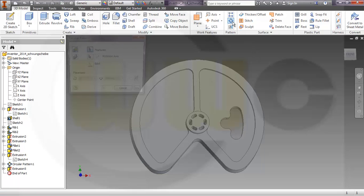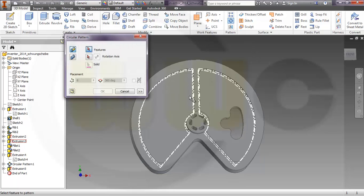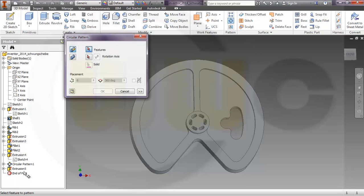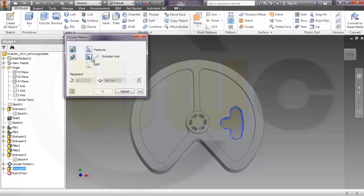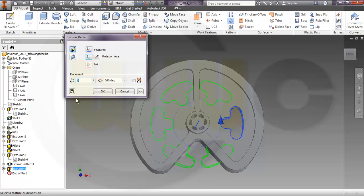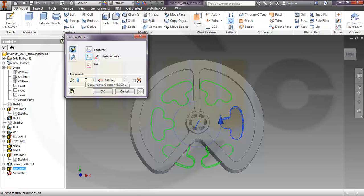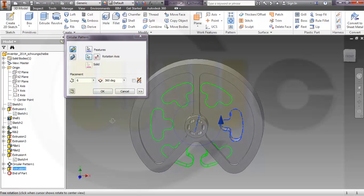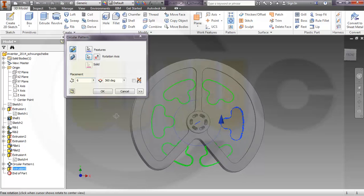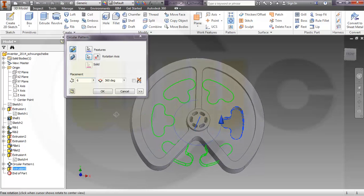And I need another circular pattern with this extrusion. Rotation axis should be again the set axis, and I want to have only, let's take a look, only two.